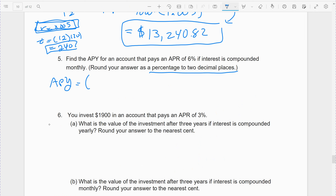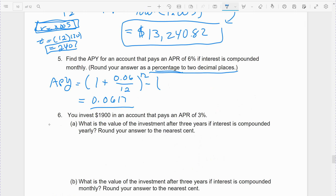APY = (1 + 0.06/12)^12 − 1. Don't forget the minus 1 — that's easy to forget. It comes out 0.0617, but they want it as a percentage to two decimal places. As a percentage, that's 6.17%. That's the answer they're looking for: 6.17%.